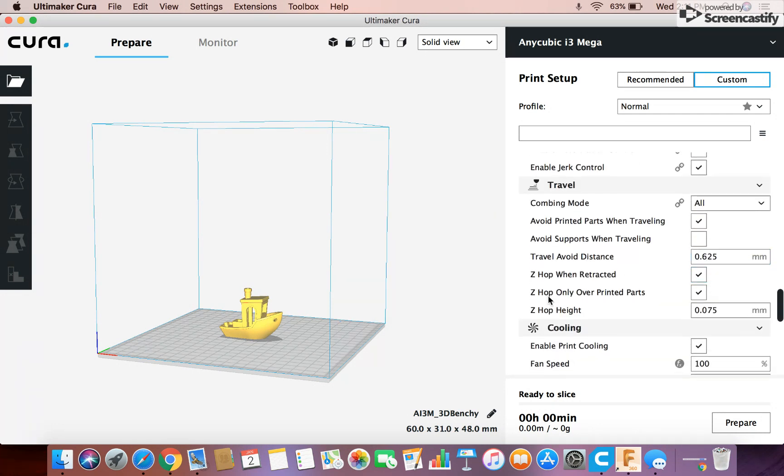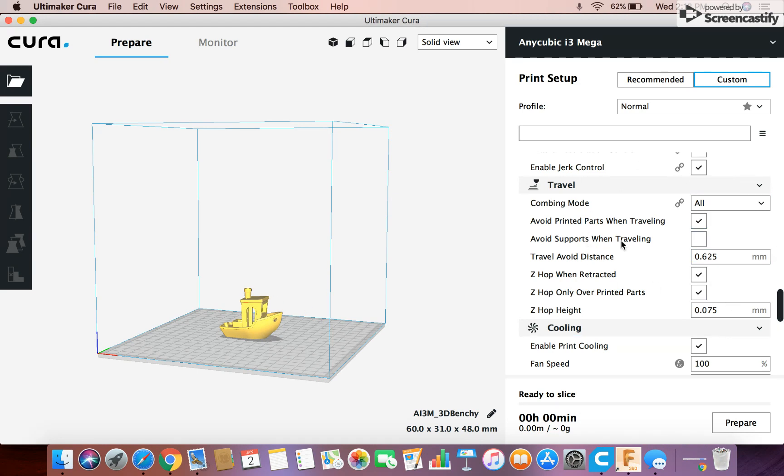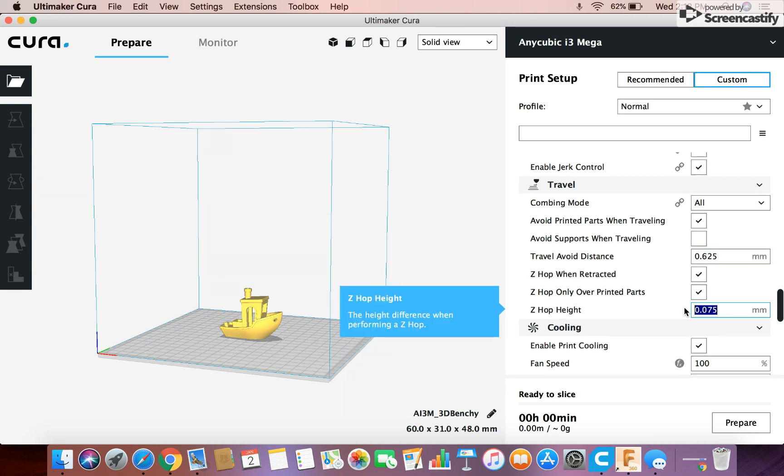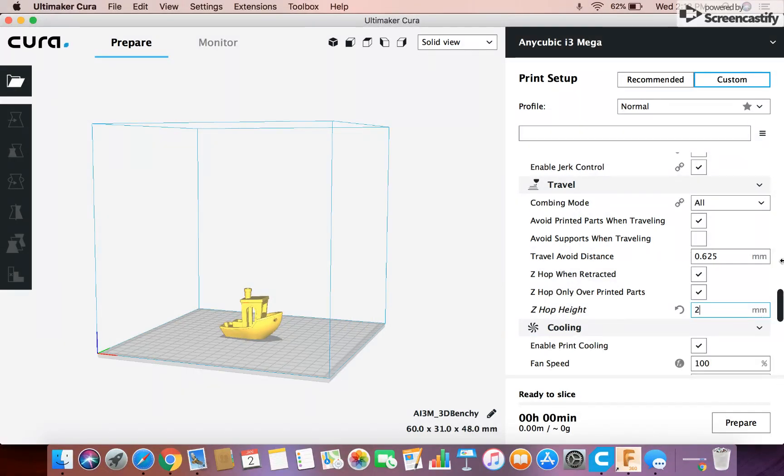This travel stuff depends on how you like stuff. On this Benchy, since it's just one model, you don't need to mess with any of this stuff really. But if you had a bunch of smaller models all over the place, I would adjust this, and especially the z-hop height. I would do at least one millimeter, but I like to do two millimeters on the z-hop height.